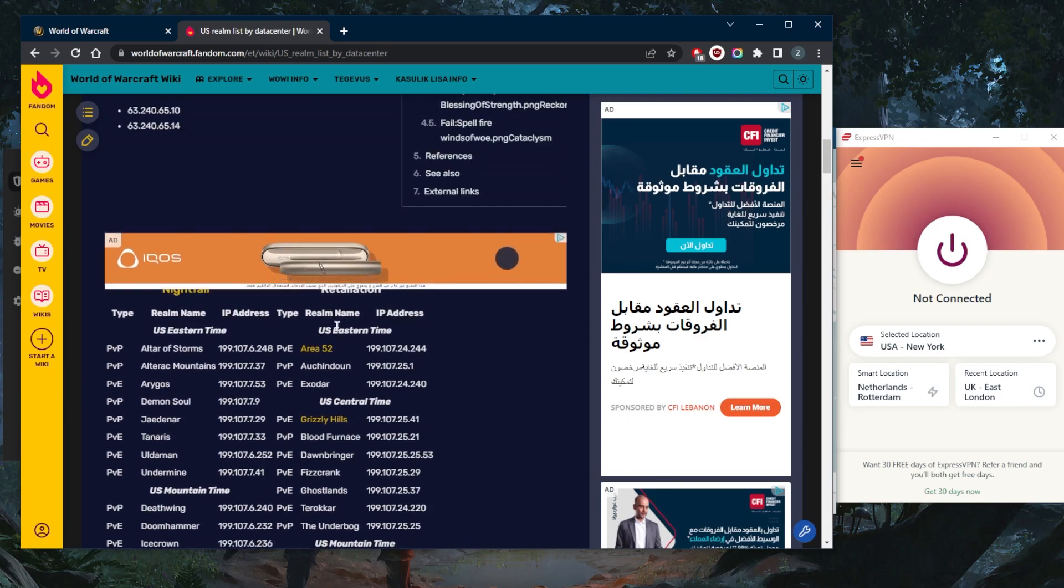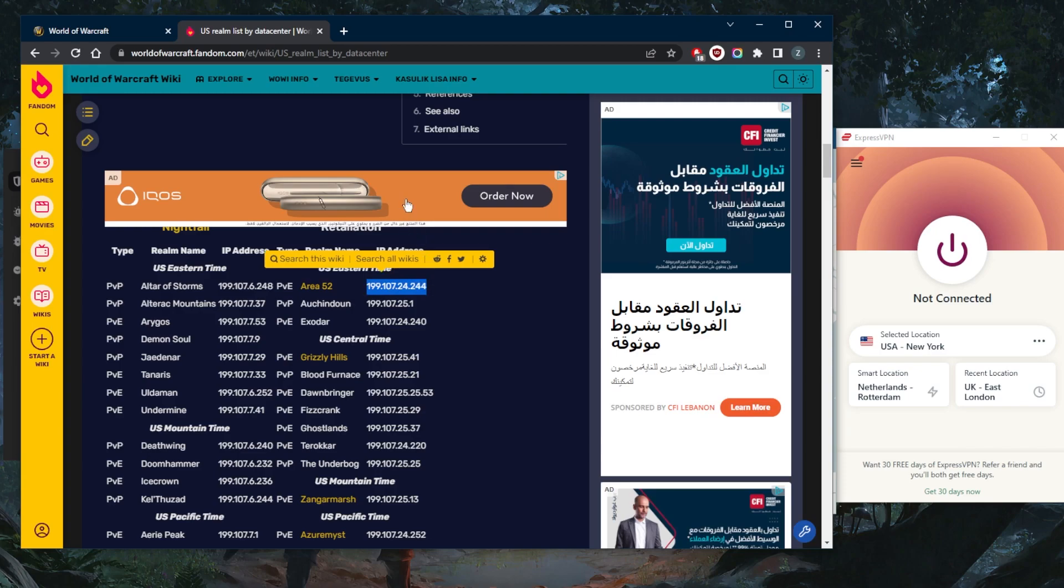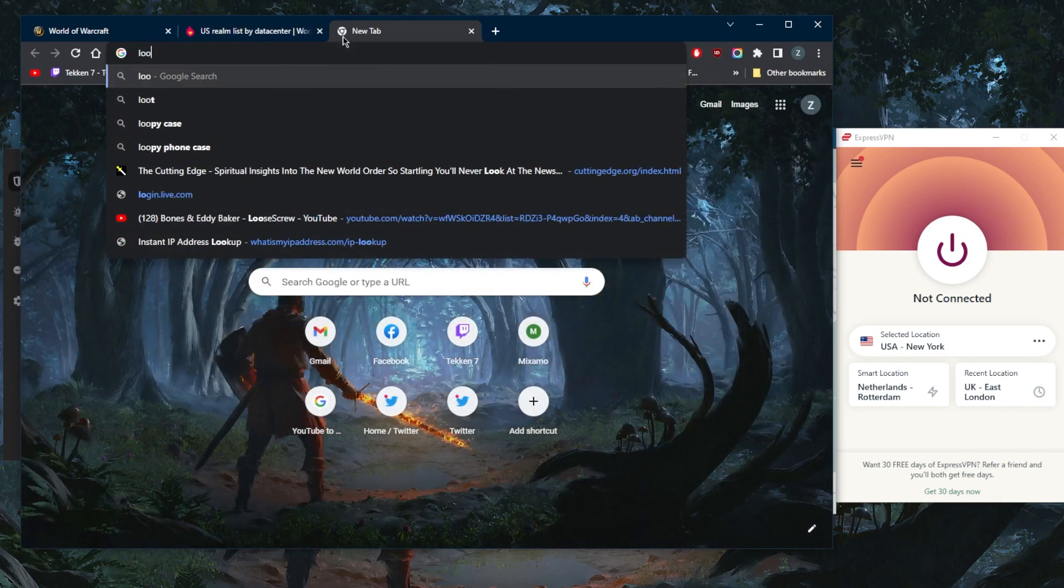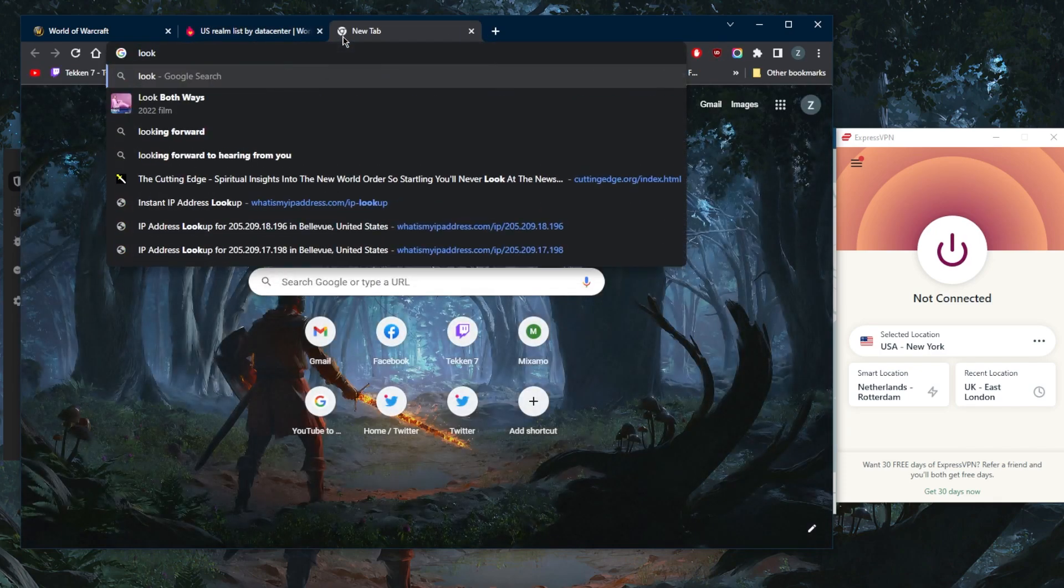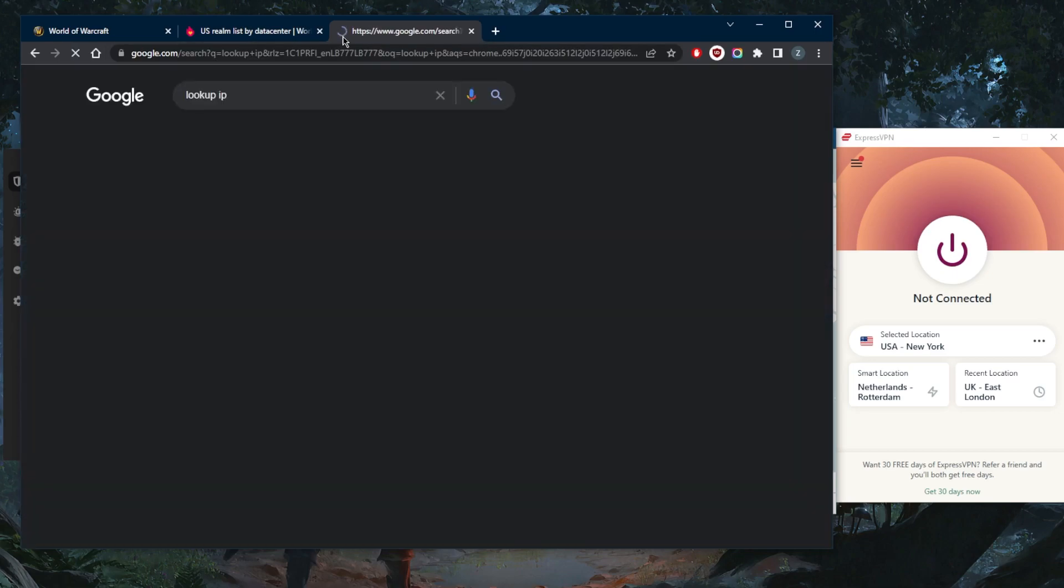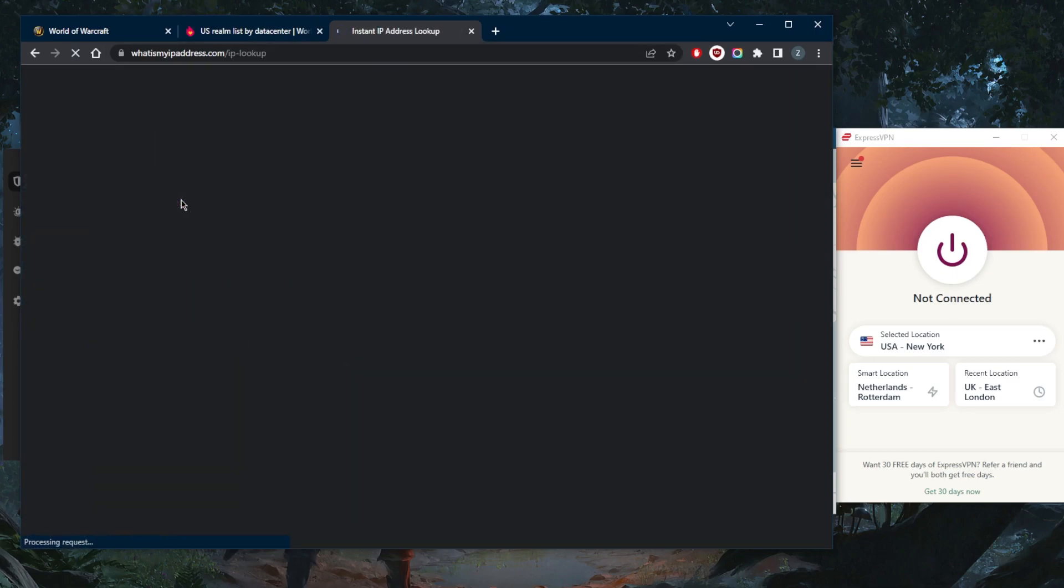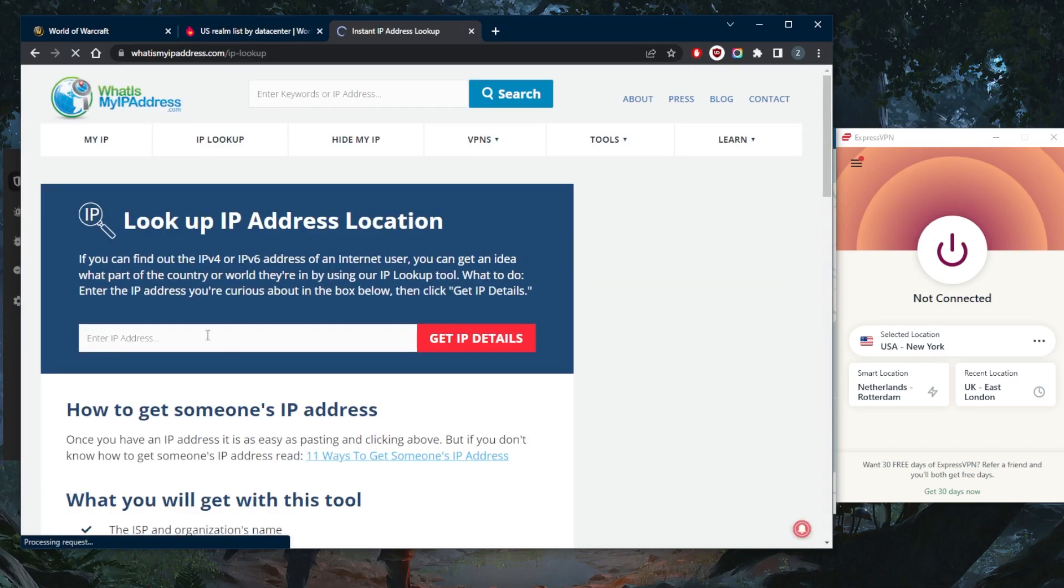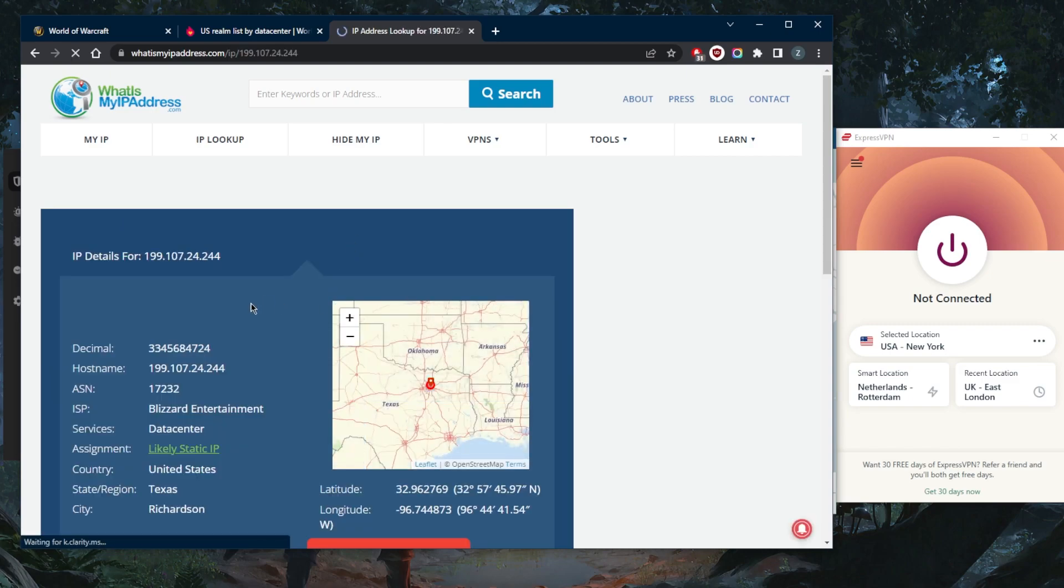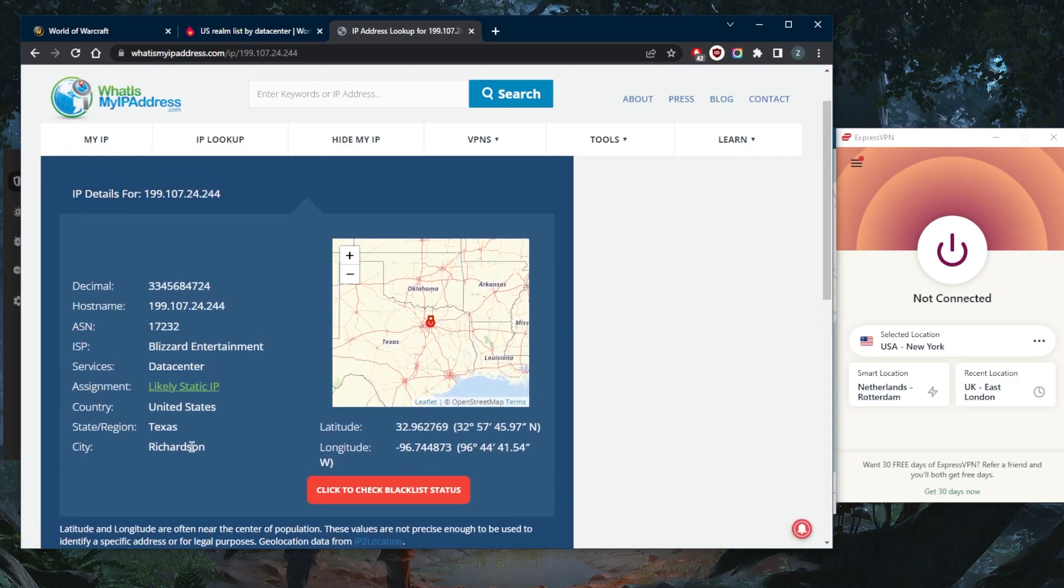So let's say this server right here, not exactly sure about the location. What we're going to do is copy this IP address, go to IP lookup right here, Instant IP Lookup. We're going to look it up and figure out the location. Let's just assume that this is the closest one to you. If this is the closest server to you, let's say it's in Texas.